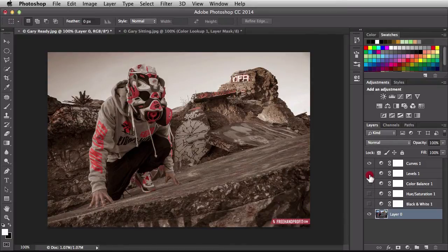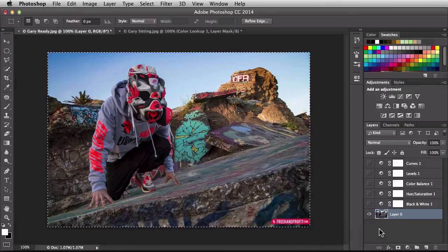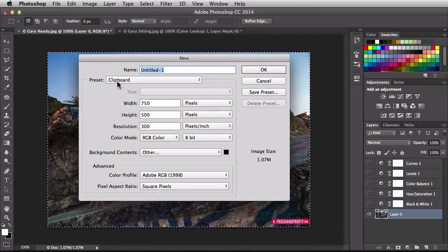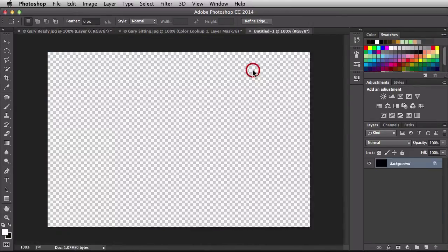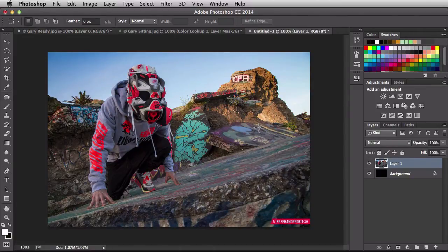To fix that, I'll hide the adjustment layers, then Command-click on the layer thumbnail to select all pixels, hit Command-C to copy to the clipboard, and Command-N to create a new document. The important part is making sure the preset is set to Clipboard — click OK — so when I paste the image it fits in perfectly. In the layers panel I now have my pasted layer and a background. Let's go ahead and create a new look.